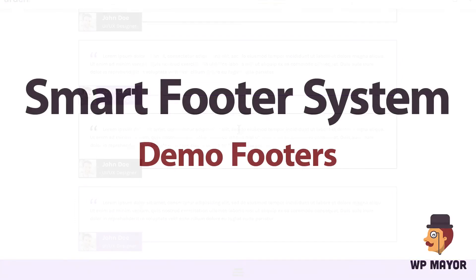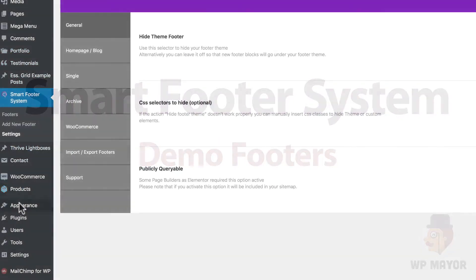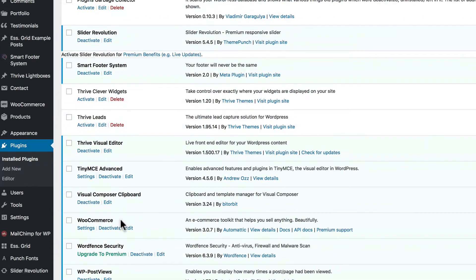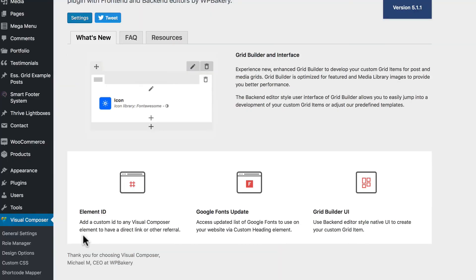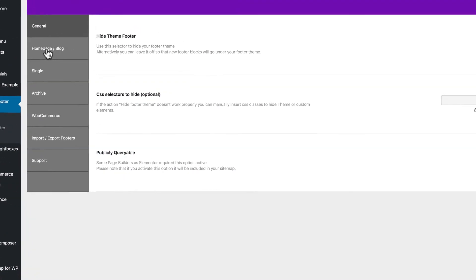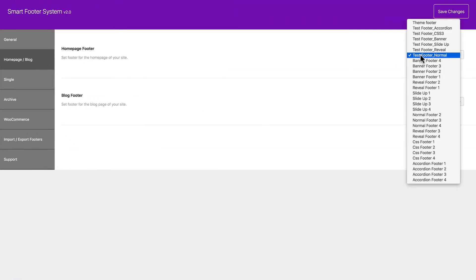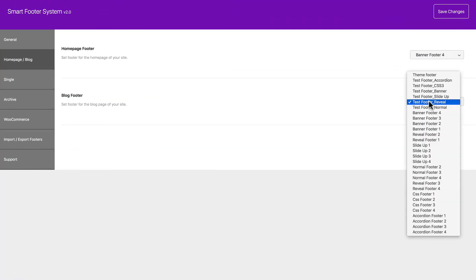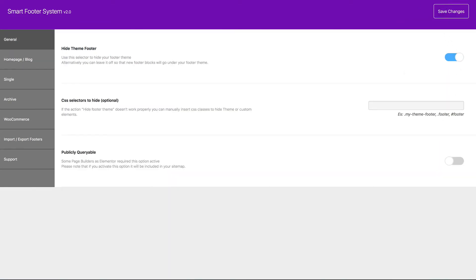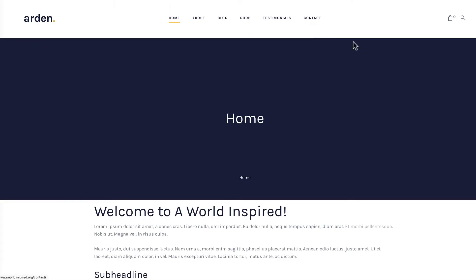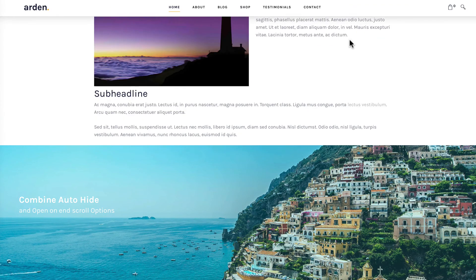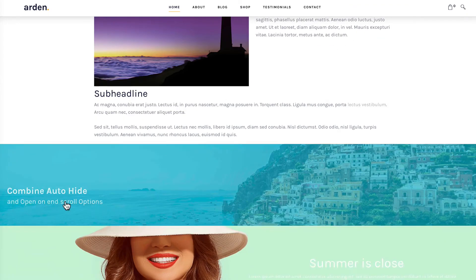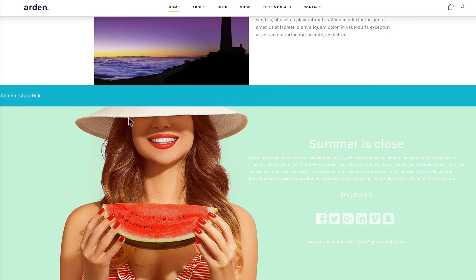Now let's check out some of the template footers we imported. So let's go and first activate Visual Composer, because Visual Composer is compatible with these templates. Now let's add Banner Footer 4 for the home page and Banner Footer 2 for the blog page and save that and check them out. And you can see these are nicely designed, and you can edit them any way you wish.